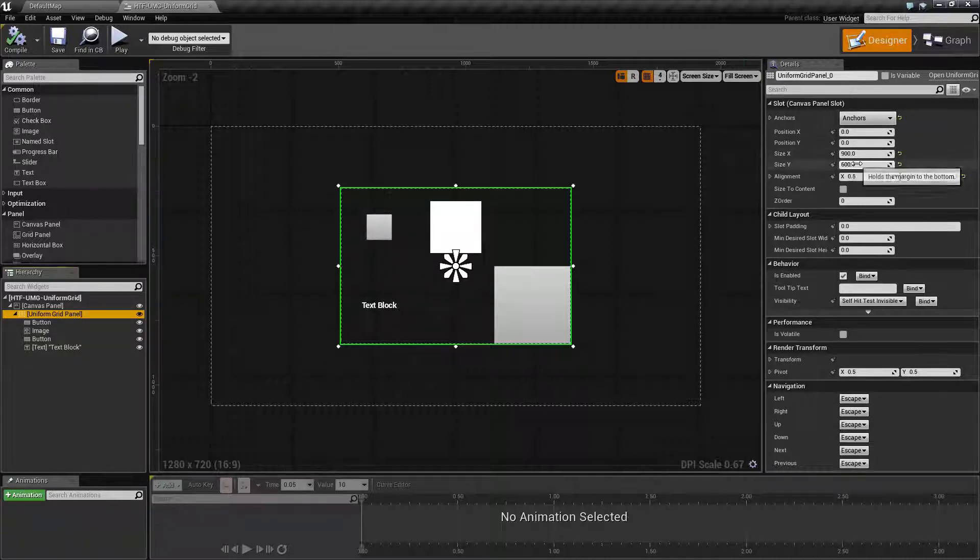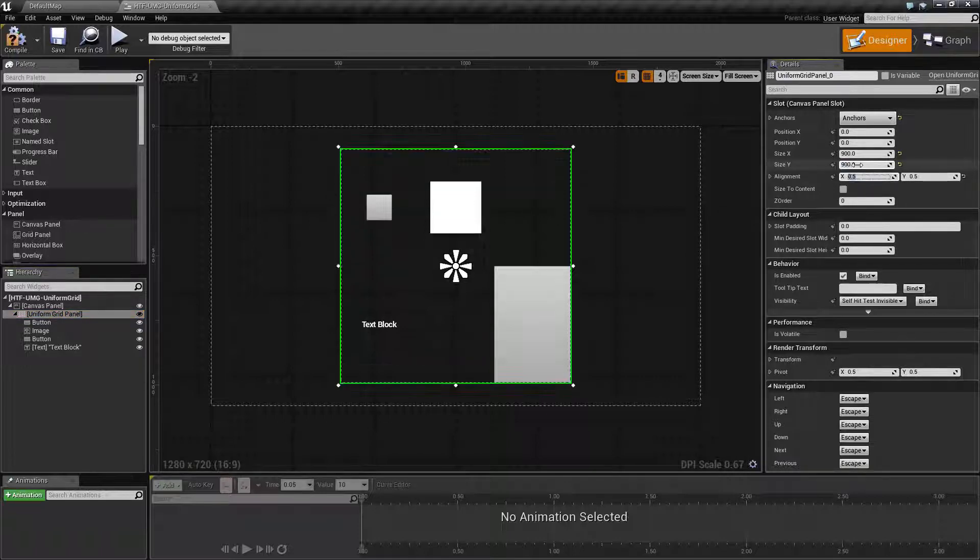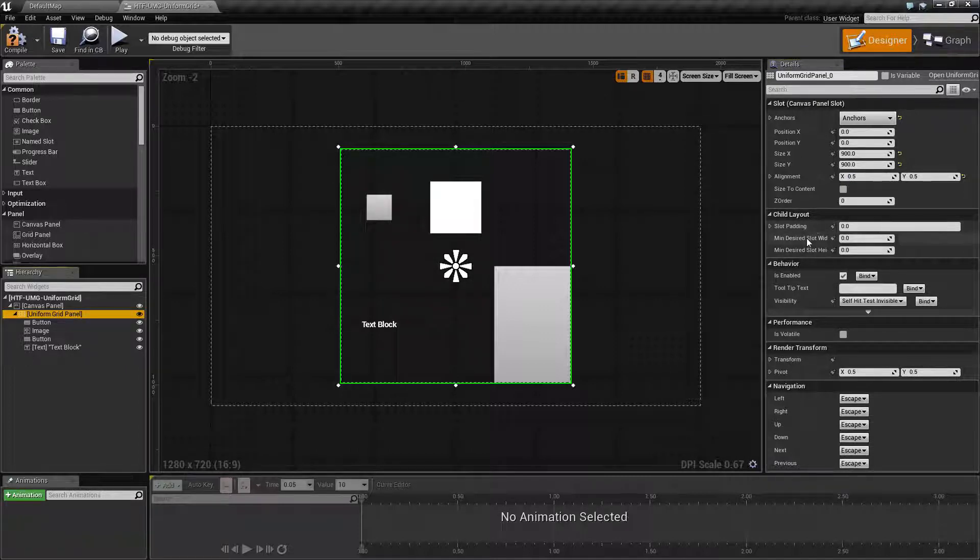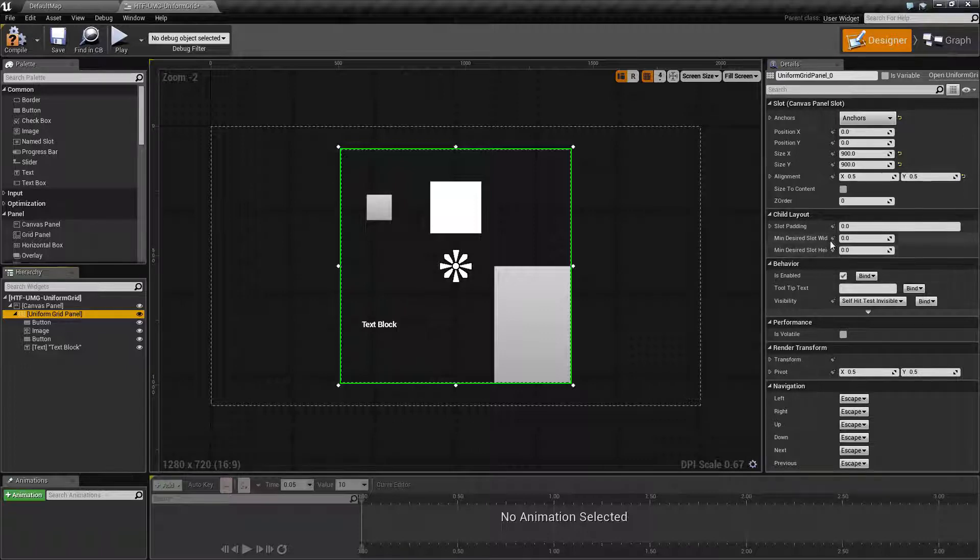I've sized up the panel. Let's go with 900 by 900 to make it easy and centered it to the center. The Uniform Grid panel itself has the slot padding, minimum desired slot width, and minimum desired slot height, but we'll go over these next.